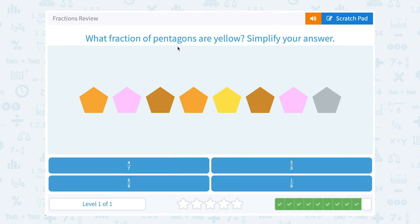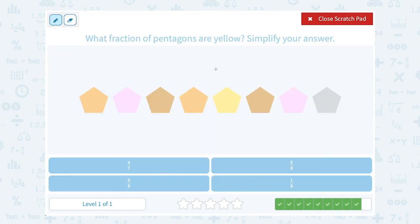What fraction of pentagons are yellow? I only see one that is yellow, out of a total of one, two, three, four, five, six, seven, eight. So that would be one out of eight, or one-eighth of them.